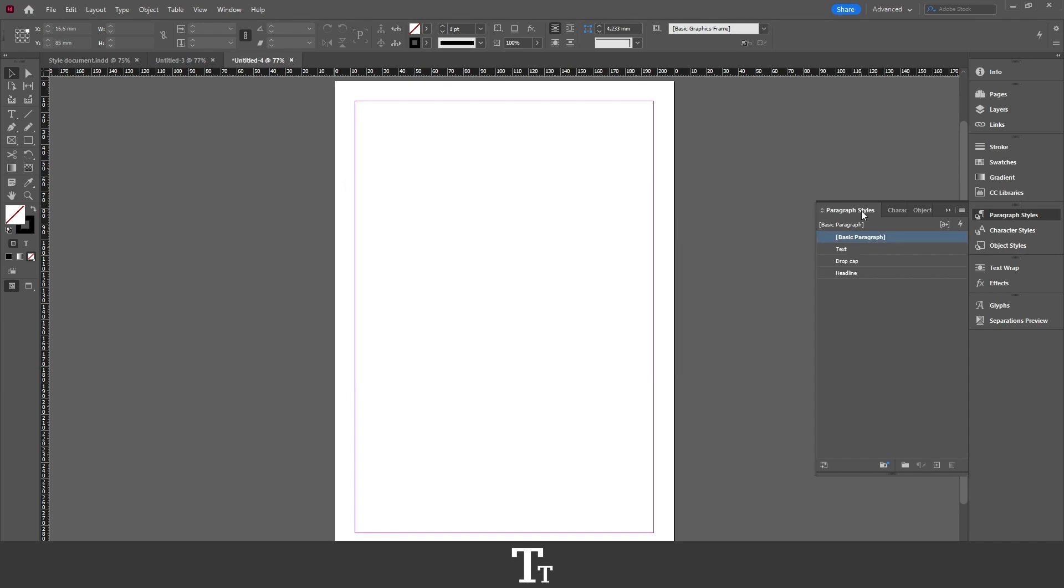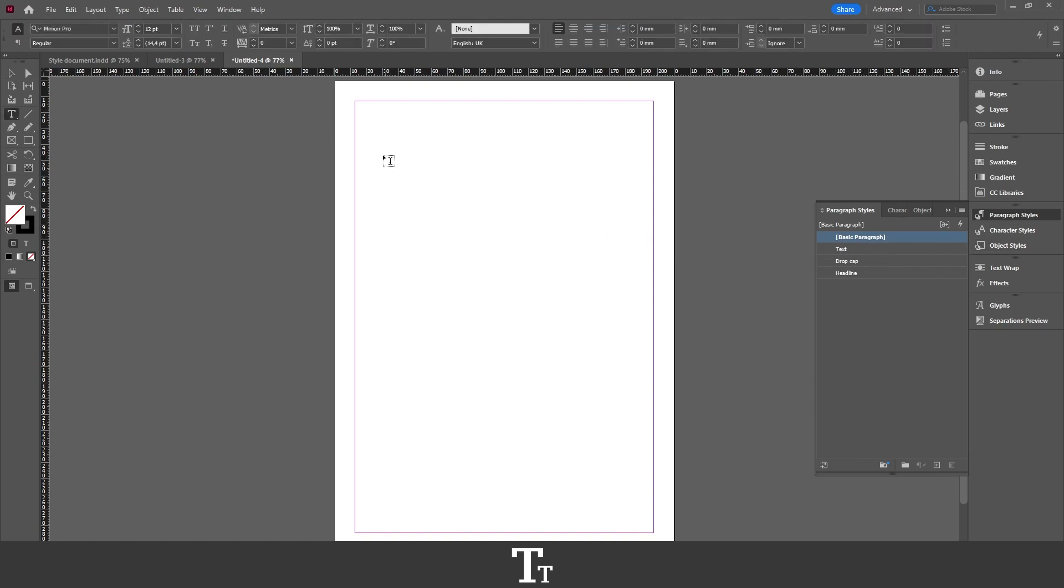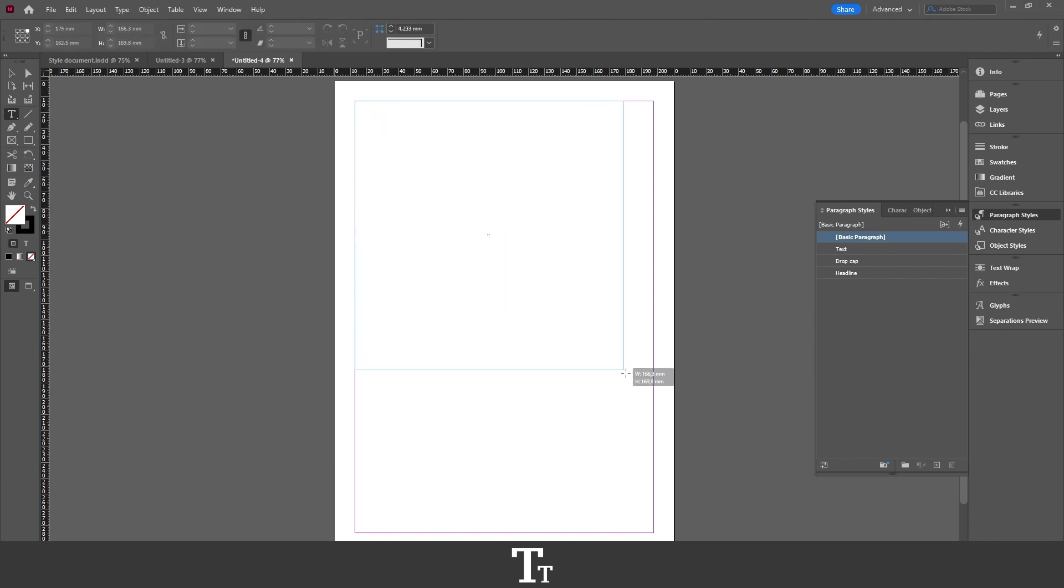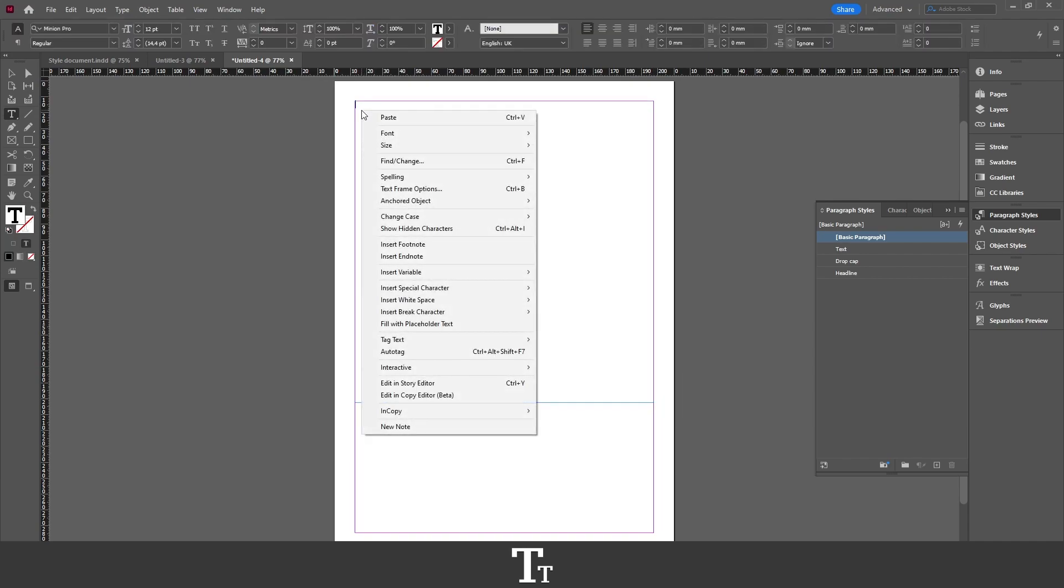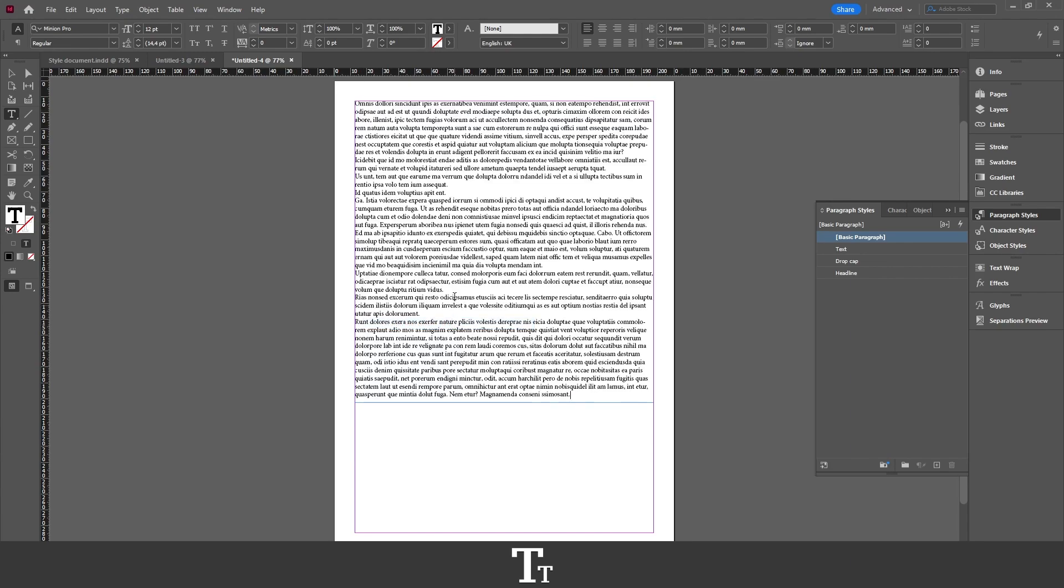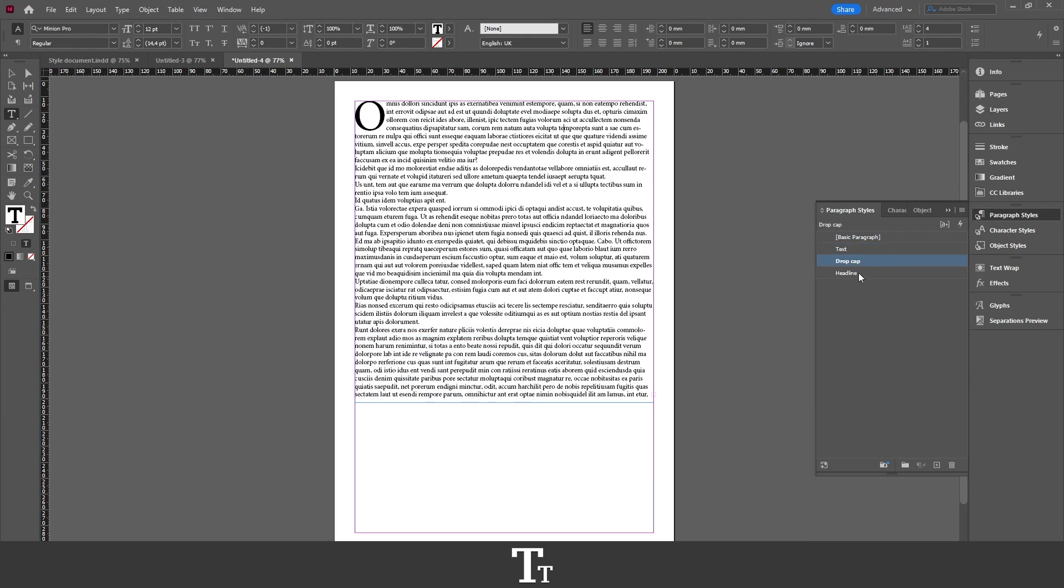And now look what happened with our paragraph styles. You can see that the same paragraph styles are now imported into our new document. And if I just create a text box and fill it with some placeholder text, we can see that it is the exact same styles.